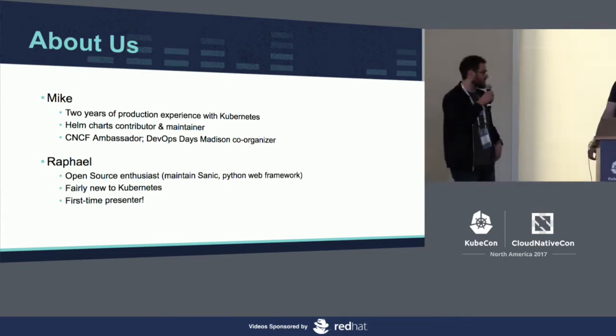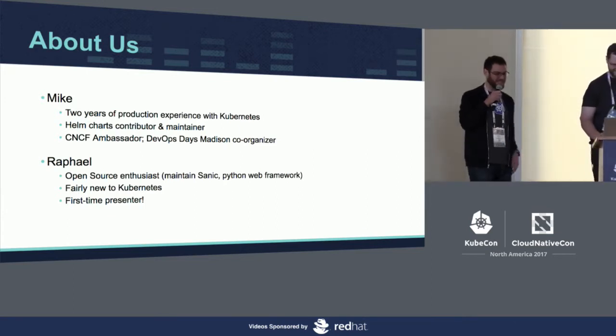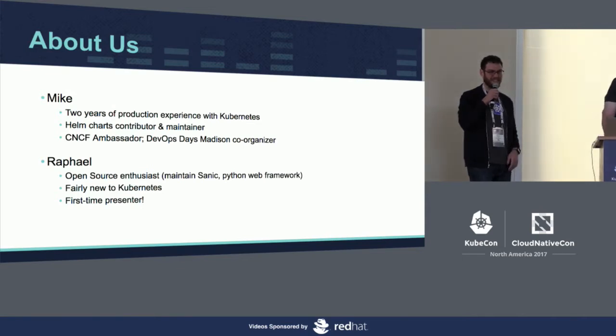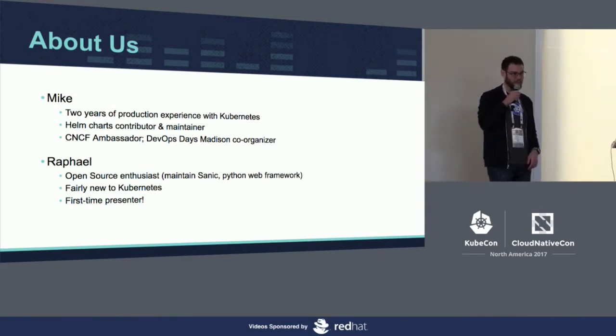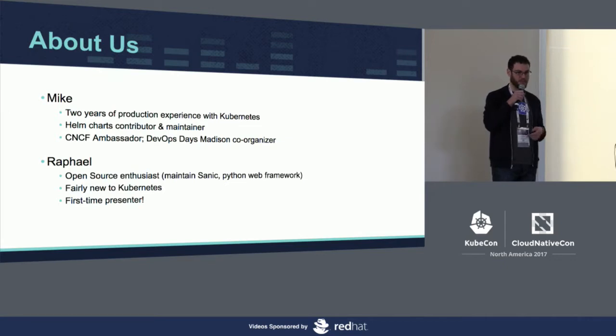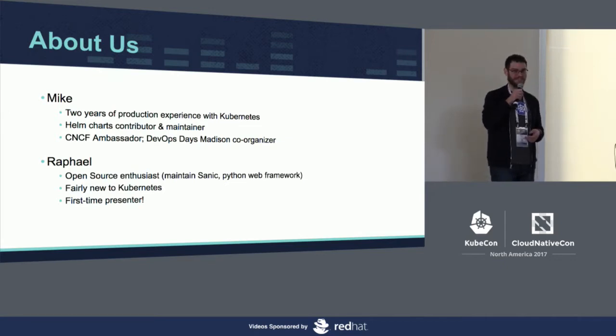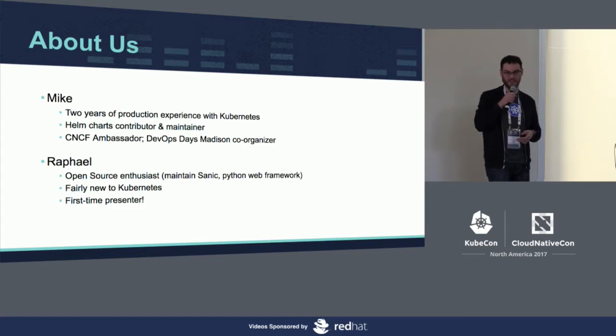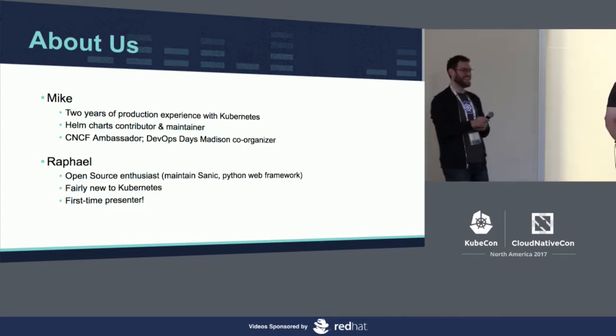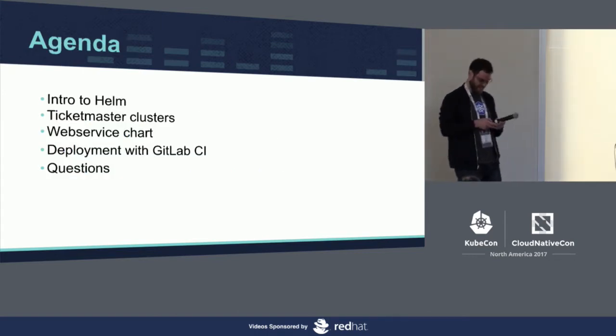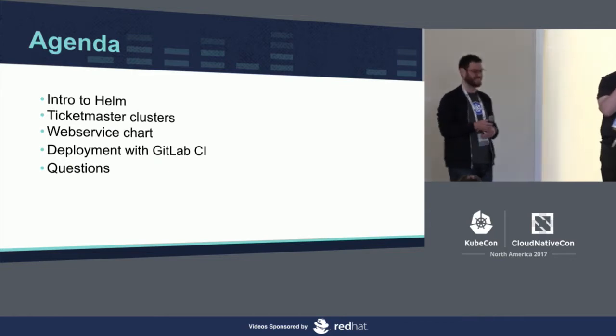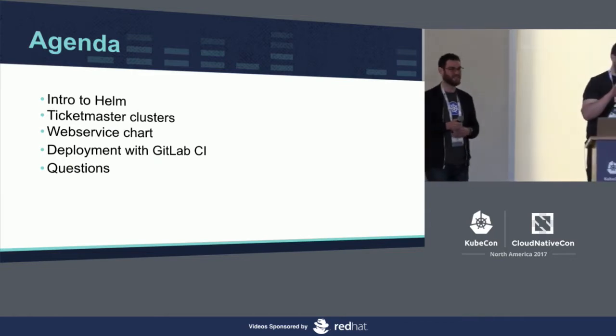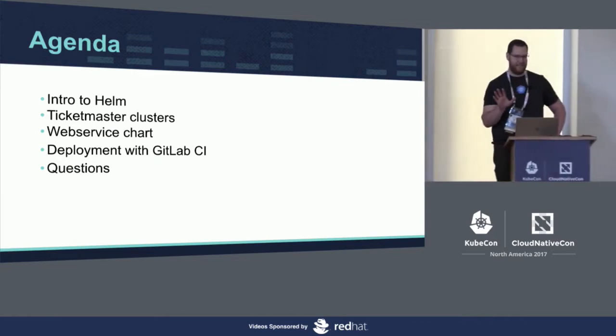My name is Rafael Deem. I'm an open source enthusiast. I maintain SANIC, which is a Python web framework. I'm pretty new to Kubernetes, probably started using it about six months ago. And this is my first time speaking in front of so many people. The code there is, you know, be gentle.